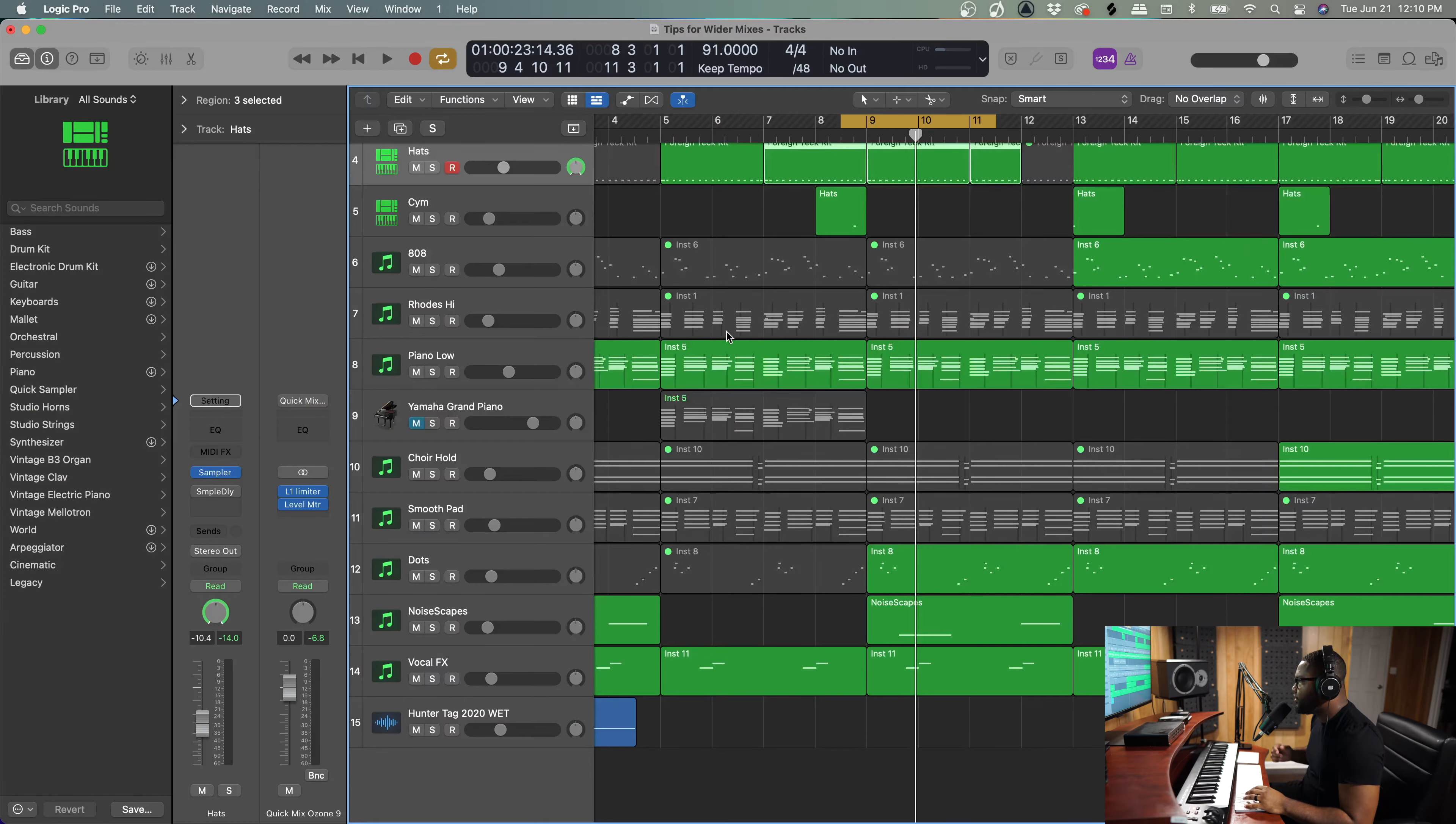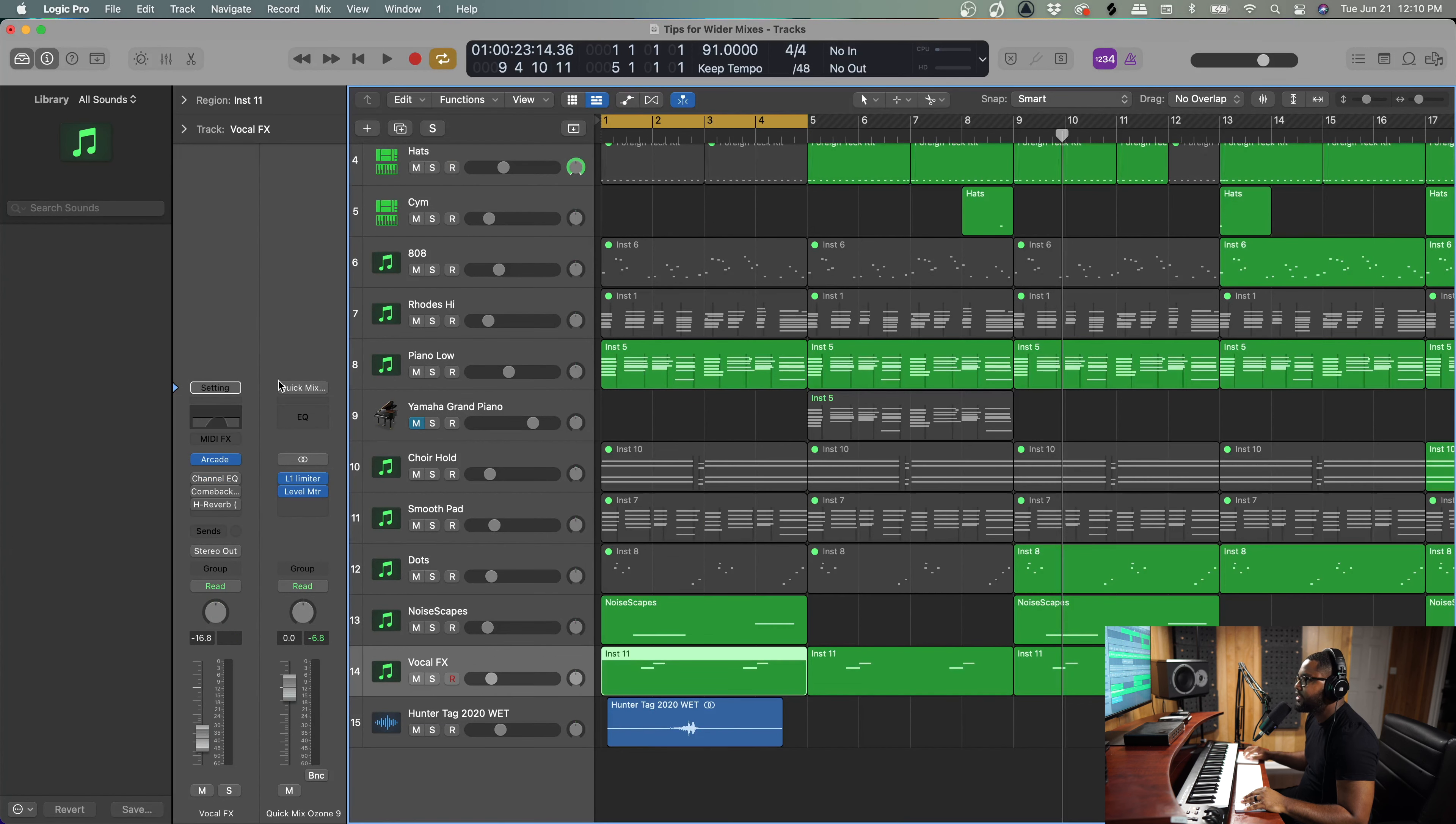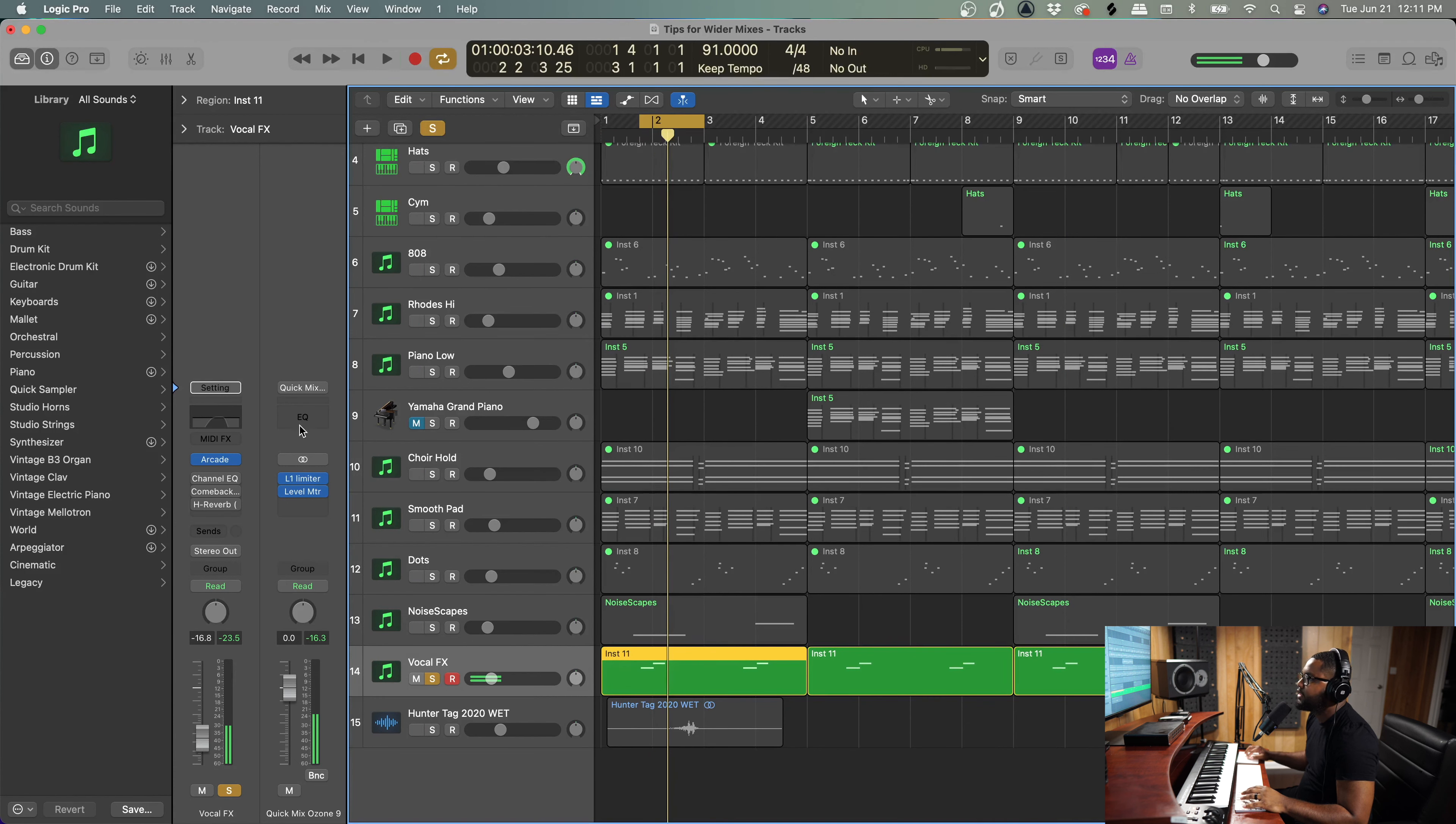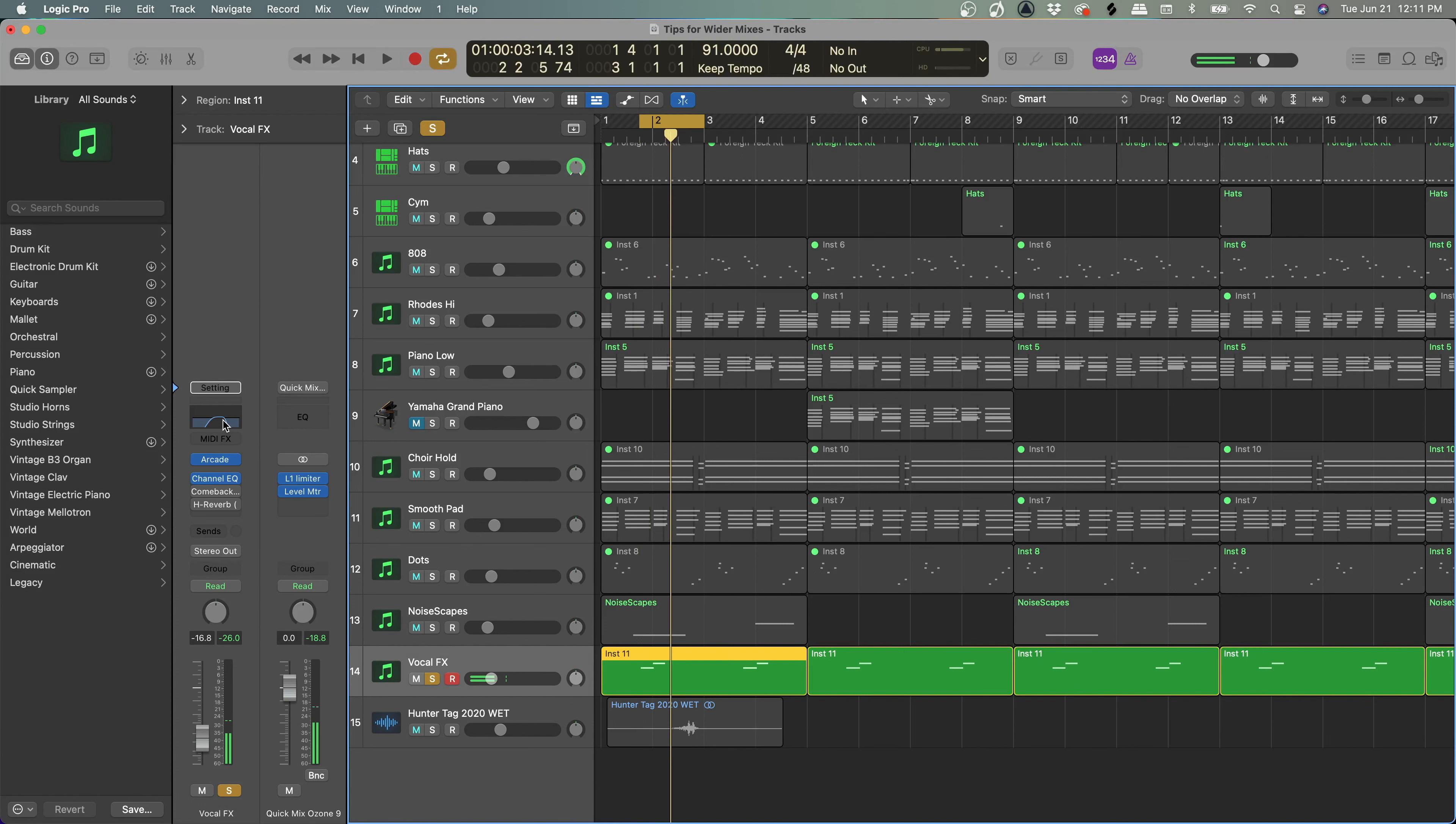So we talked about reverb and delay like separate, and now we're going to combine both of those together and do some sound designing. So what we're going to do is we're going to take a vocal chop from Arcade, because they have the best vocal chops ever. So here's the vocal chop right here. So the first step we did from the previous was the EQ—rolled off the top end and the low end.